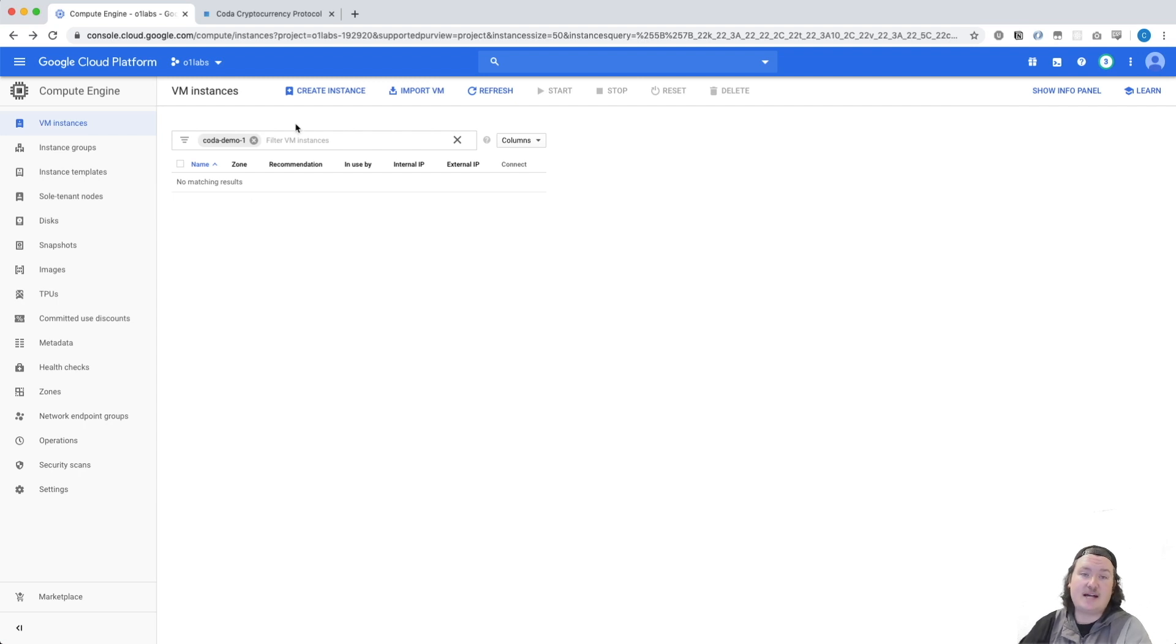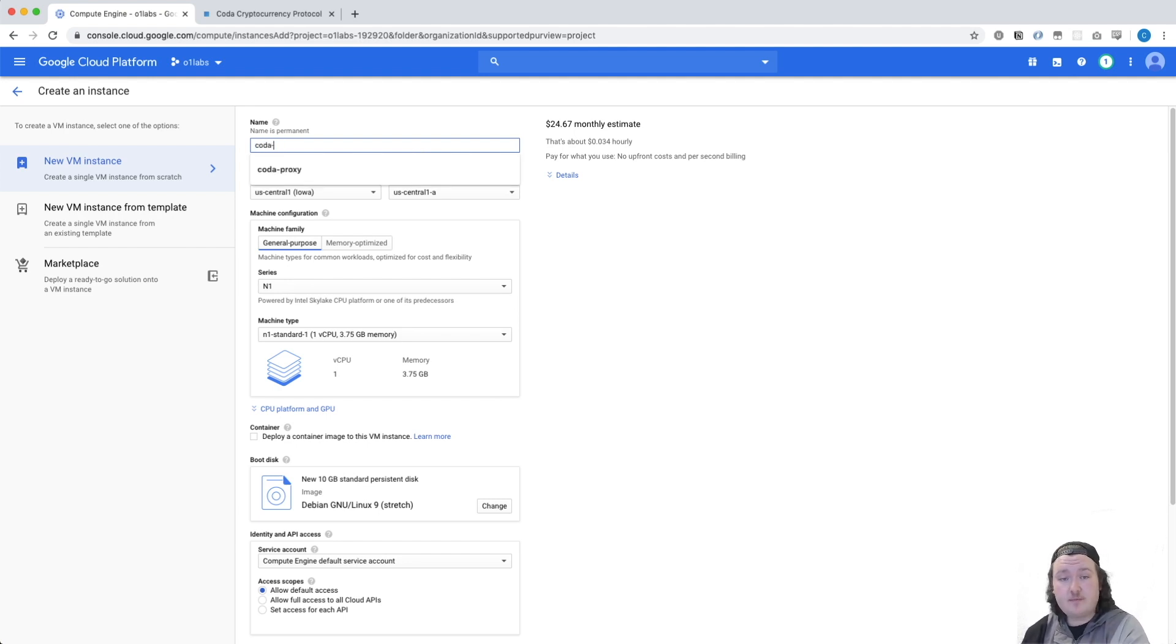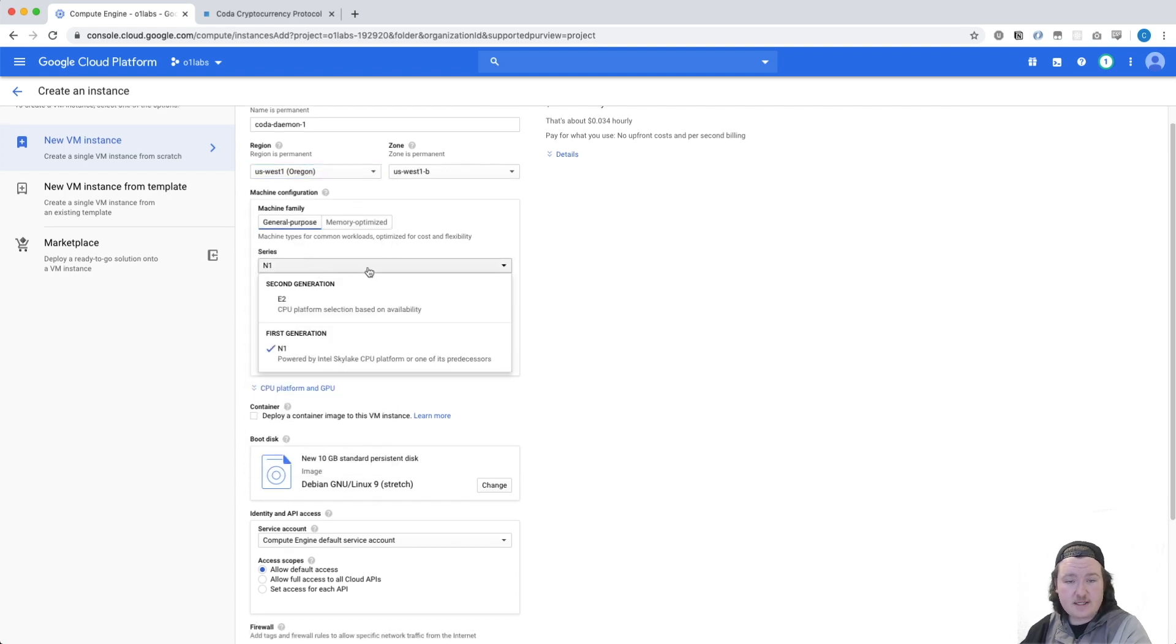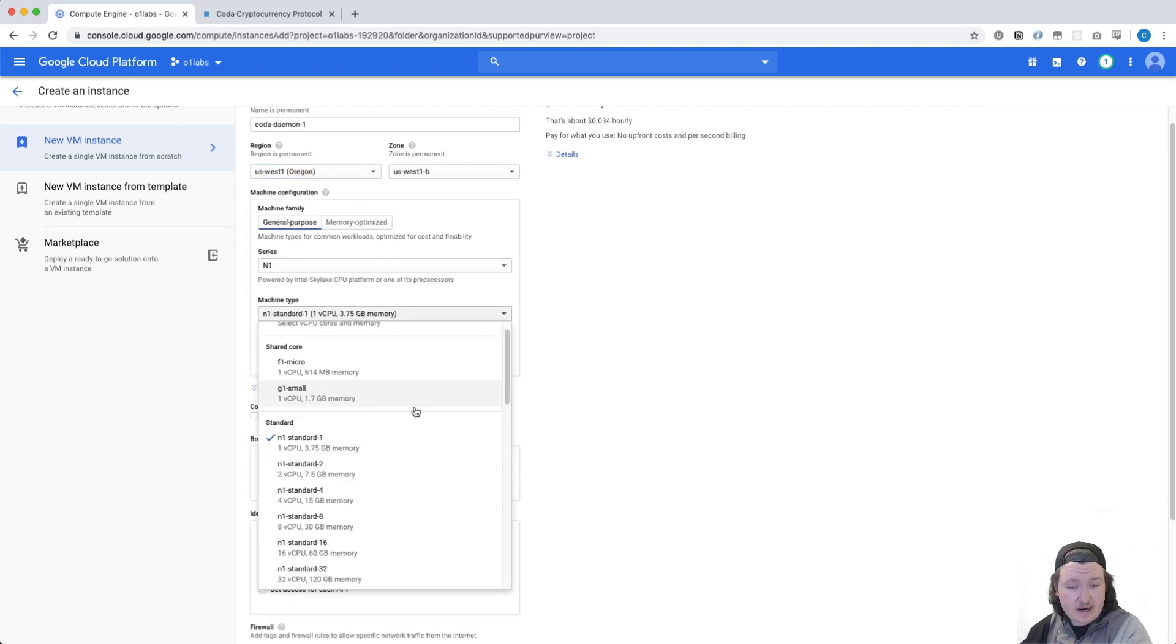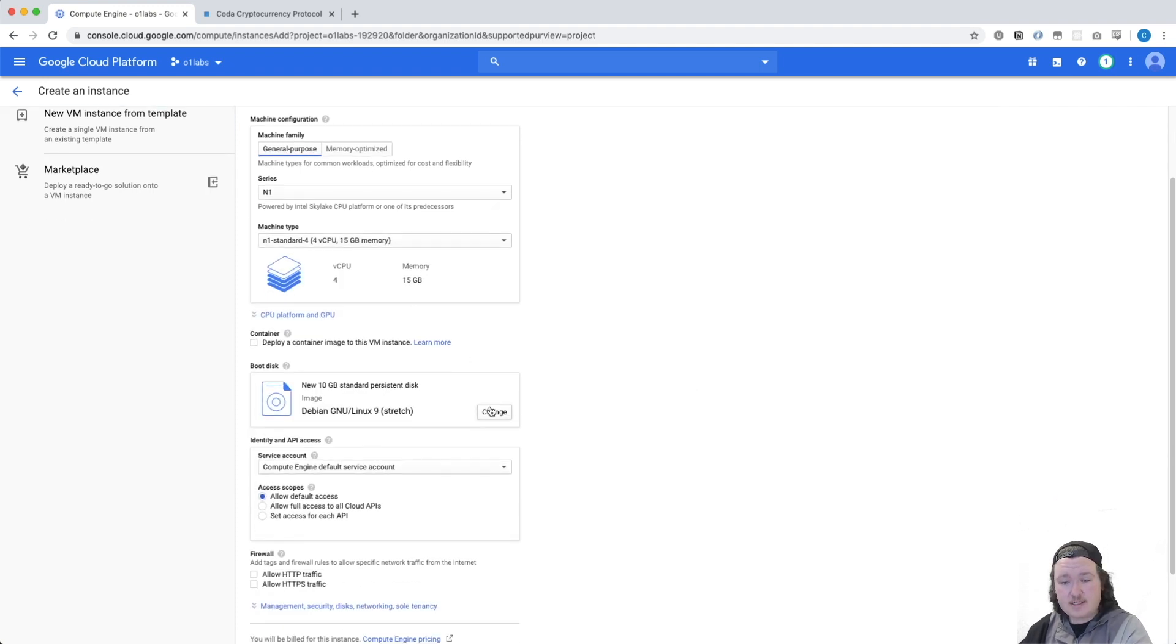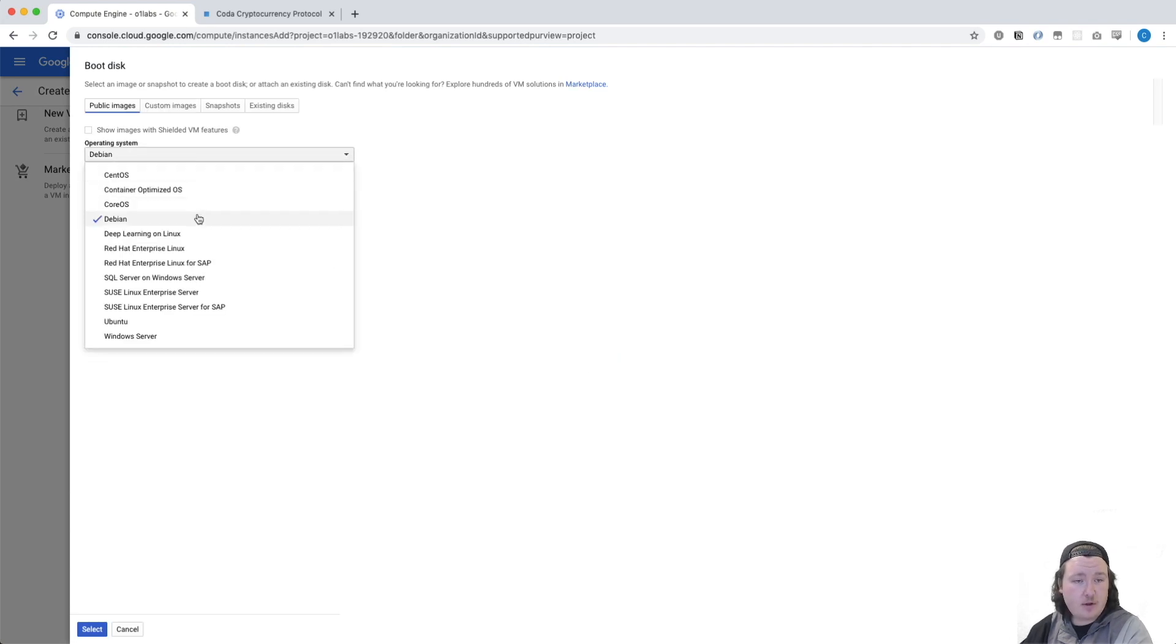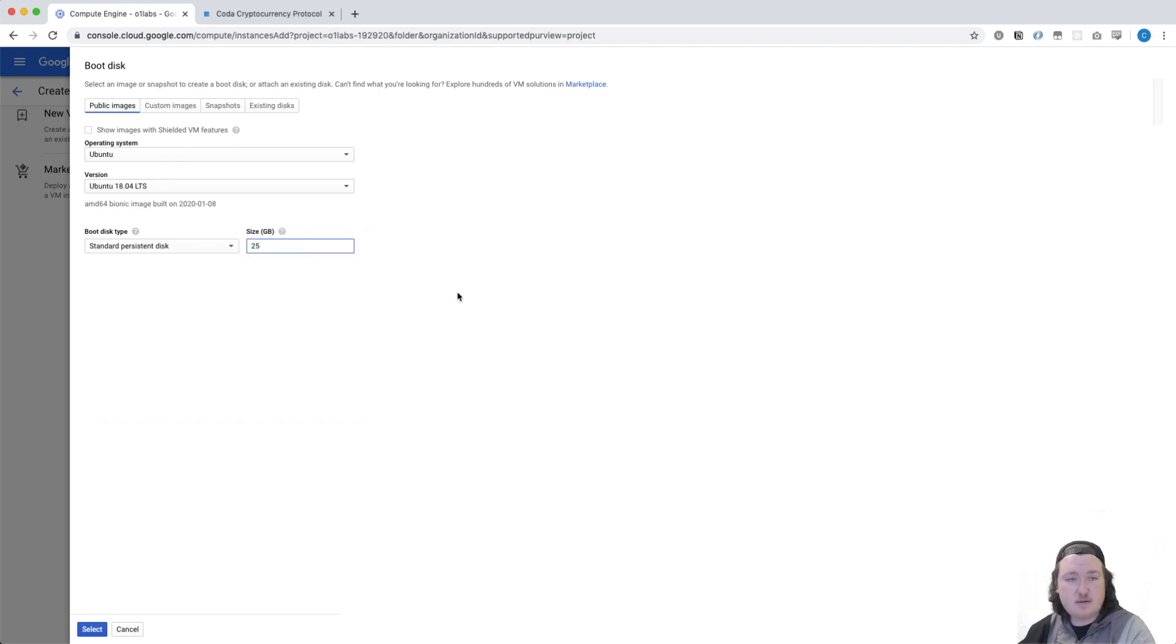Once you get Compute Engine activated, the next thing you're going to do is create a VM instance. On this form, we're going to fill out a couple things like the instance name. We're going to pick a region that's nearby. We're going to select an instance type that is big enough to run the Coda Daemon. In this case, I'm going to run N1 Standard 4, and we're going to select an operating system that is compatible with Coda. In this case, I'm going to use Ubuntu 18.04, and I'm going to set a boot disk of 25 gigs.